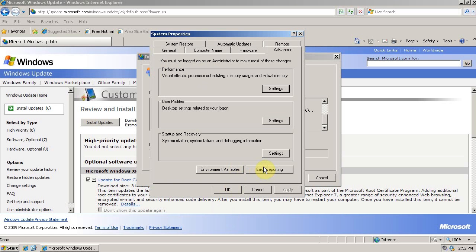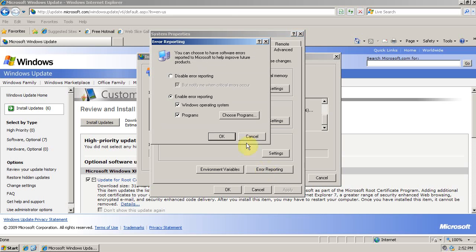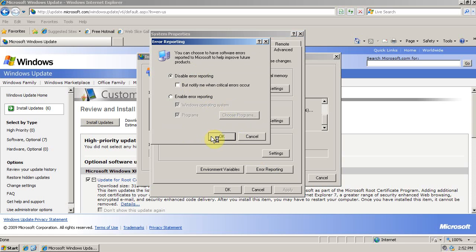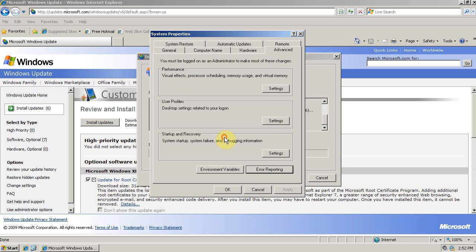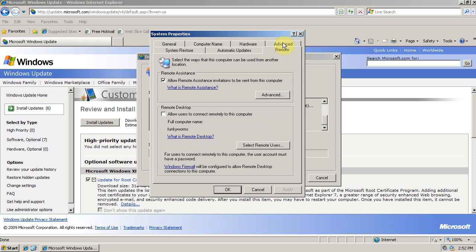Another thing is to disable error reporting. This throws up that message that when a program crashes, it says, send this error to Microsoft, send or don't send. This will turn that functionality off, because it's useless. So we're in the Advanced tab right now. Click the Remote tab, and uncheck Allow Remote Assistance Invitations to be sent from this computer, because you're not going to be using Remote Assistance.